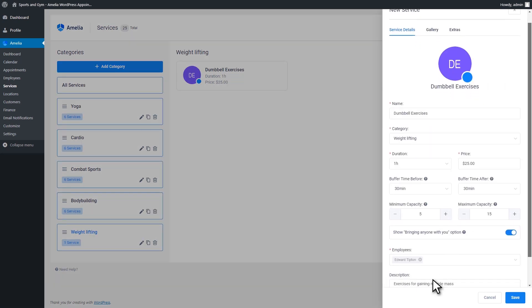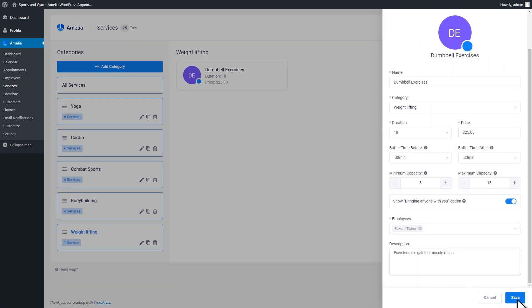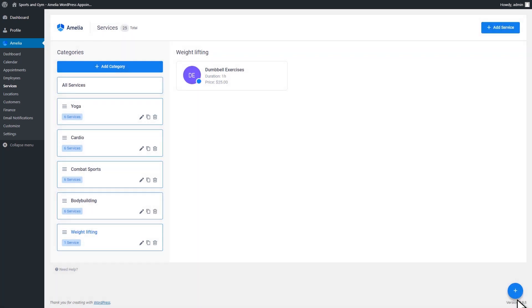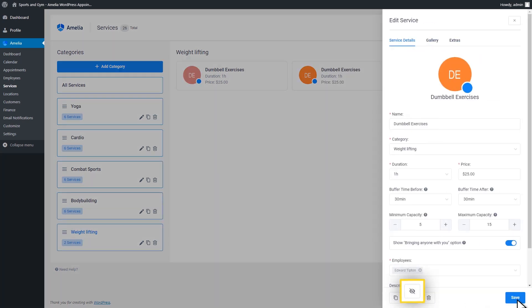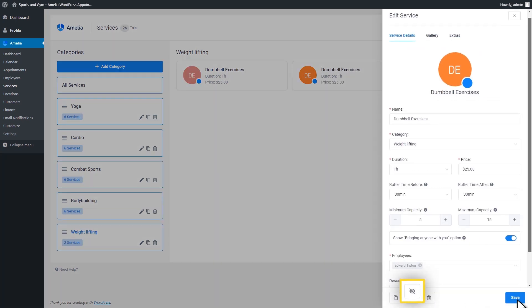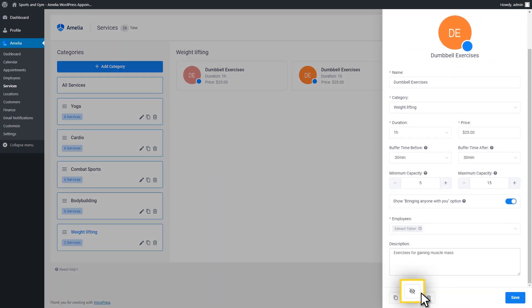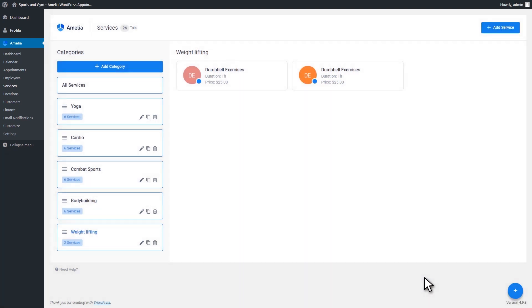If you don't want to delete your service, you can just hide it. A hidden service will be visible only on the back end of your plugin. Please note that if you hide a service, you will also hide the related employees and locations.